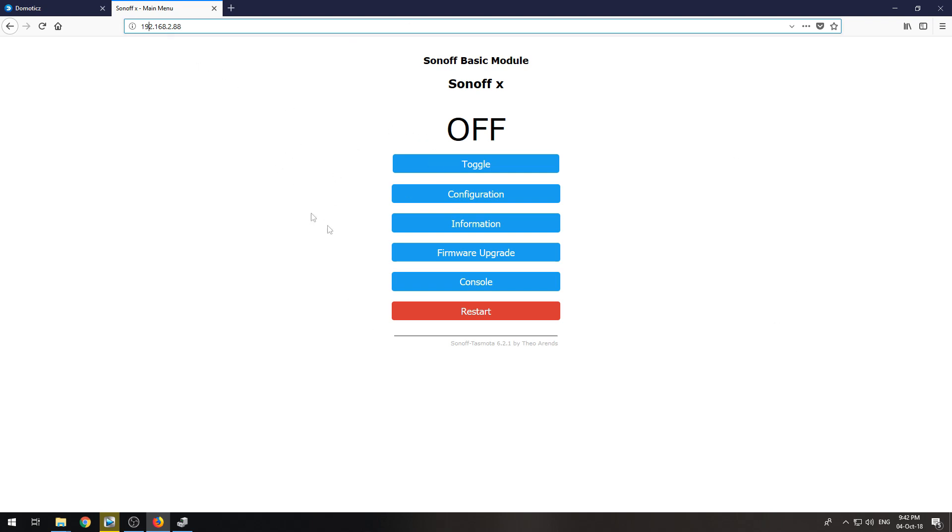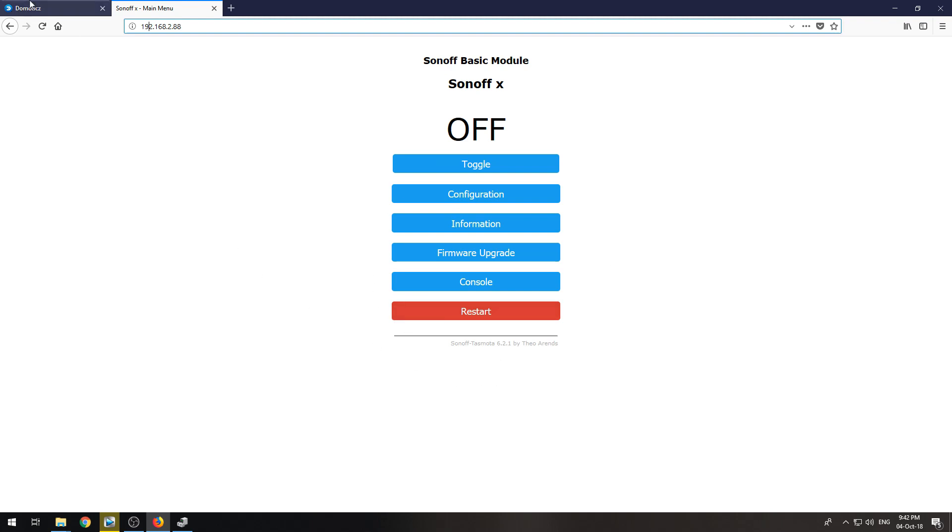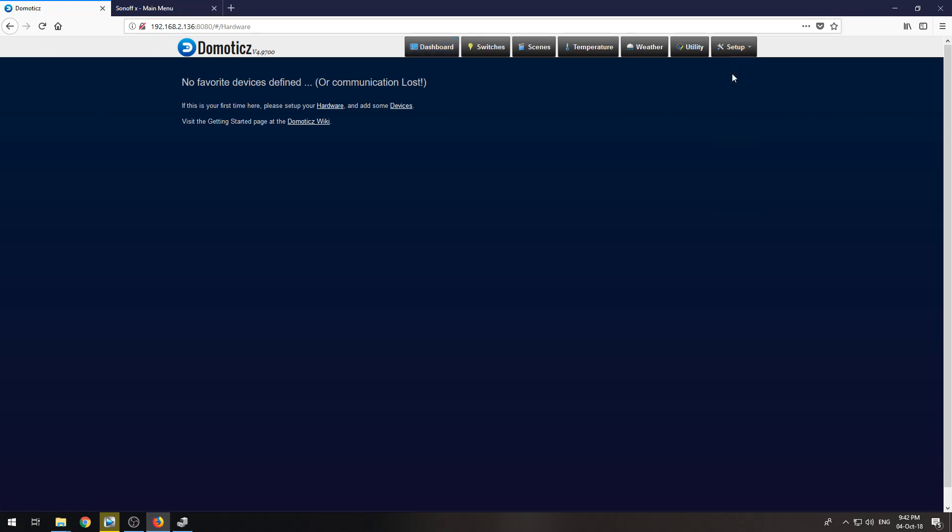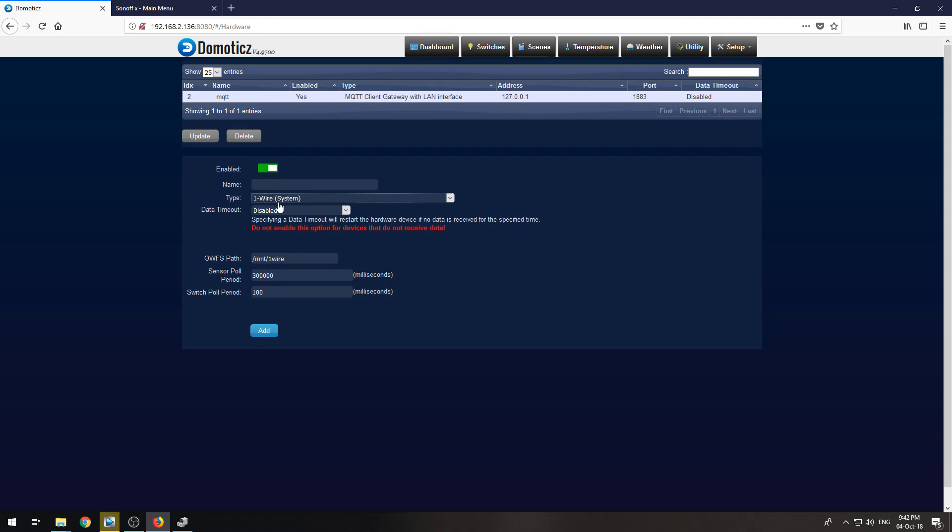You will get this configuration page. And before we go any further in here, you will need to go to Domoticz, go to setup and hardware.